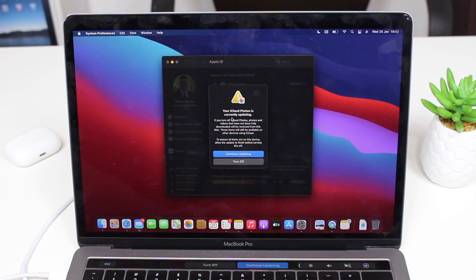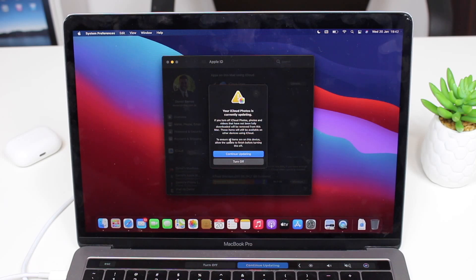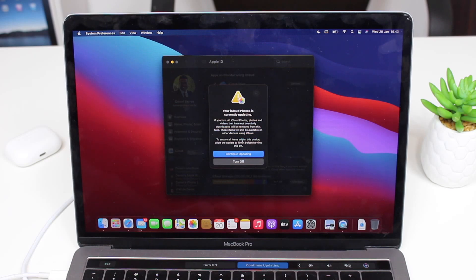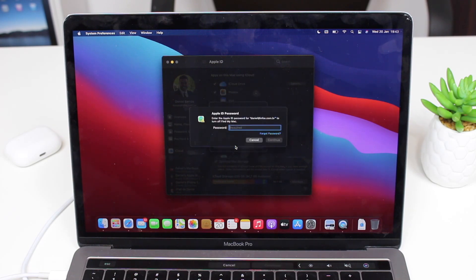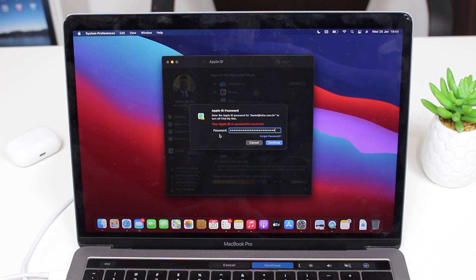Pay attention to the warnings, especially ones regarding iCloud. For example, if iCloud Photos is still updating, photos on your Mac that haven't been uploaded to iCloud could be lost if you proceed. Make sure everything has been uploaded before continuing. Once you're sure, you can turn it off and delete from Mac. You'll also need to enter your Apple ID password to turn off Find My Mac.